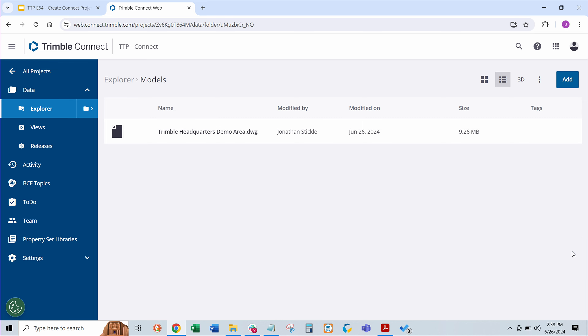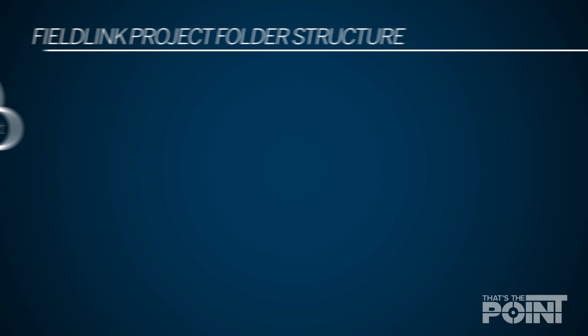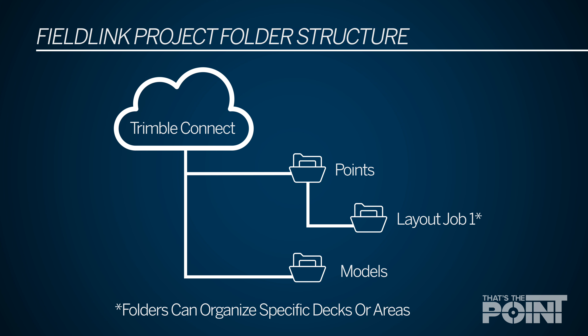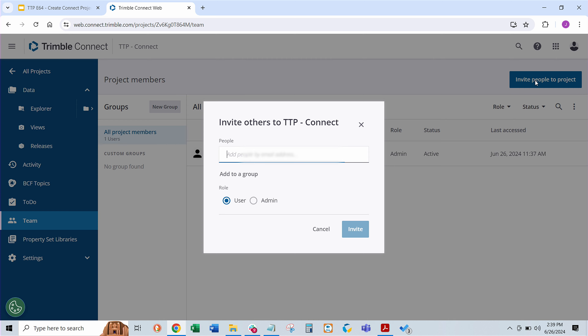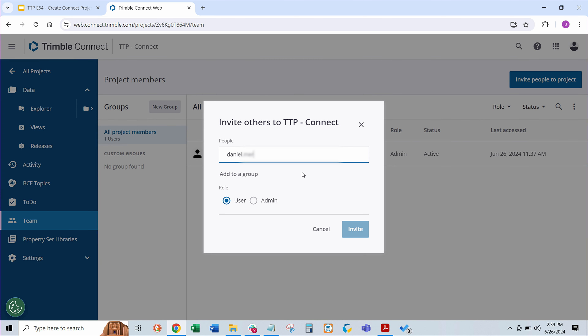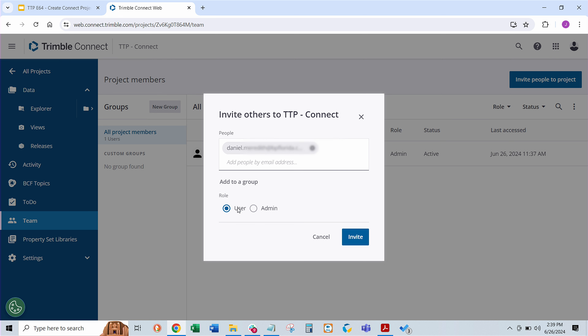And there we've got our structure. So as you can see on the screen, it's so important for this FieldLink workflow — if you don't have FieldLink Office, you want to have the root level project, a Points folder, and a Models folder. Within that Points folder, you'll also have a subfolder for each of the layout jobs you want to do, whether you're breaking up by floor, by deck, by area — each of those would be a subfolder. And then the last thing you do is share it. To share a project in Trimble Connect is very easy — you just come down to Team, invite people to the project, and type in the email address. We'll send it to Daniel here in our office — and he'll invite it, and then we go through the magic of the cloud. That has then been shared.